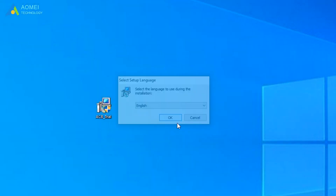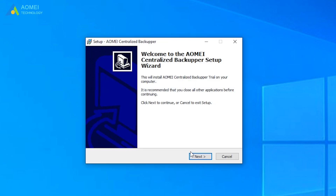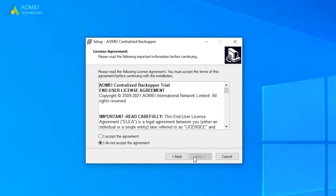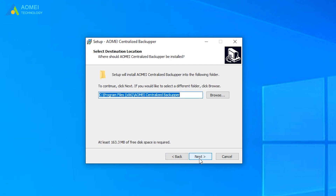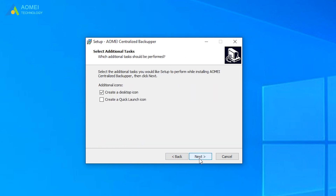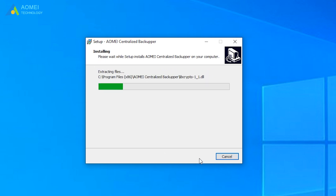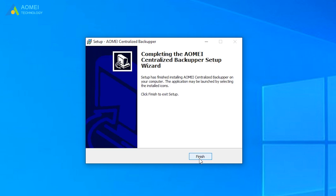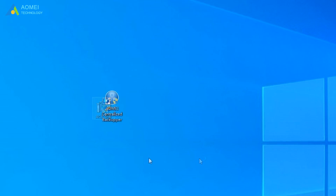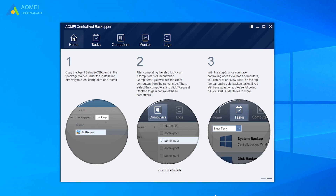Install AOMEI Centralized Backupper, then open it to get its interface. Here is a quick start guide we can follow.